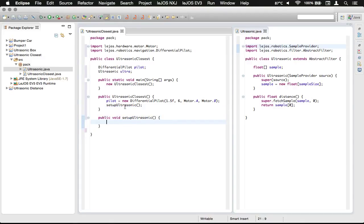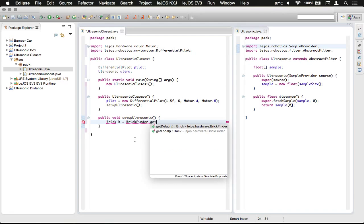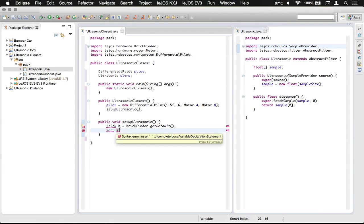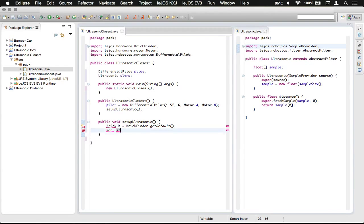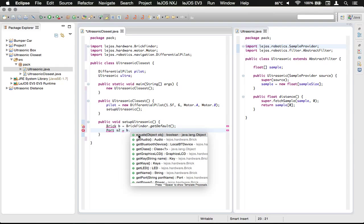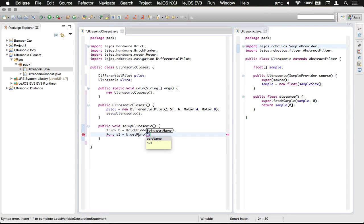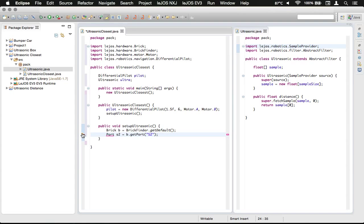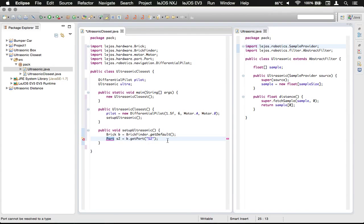We're going to use a Brick and call it B, assigning it to BrickFinder.getDefault. Then we need a Port, and we're just going to call it S2 as that's what I've been using for our sensor port. Whatever sensor port you have the ultrasonic plugged into, just use that number there. We assign B.getPort and then we need to do a capital S and then 2. You would replace the 2 with whatever port number you had plugged in. We do not want the sound port, we want the hardware port.